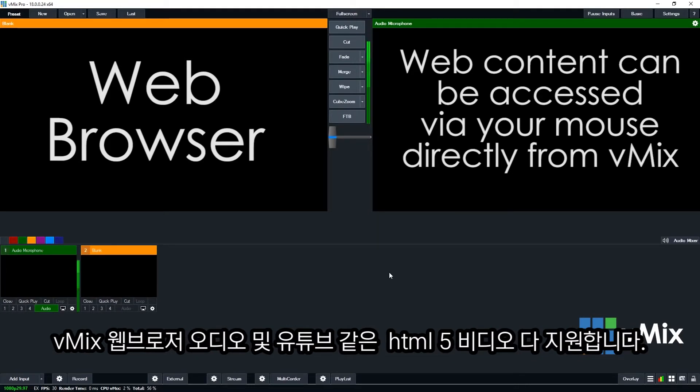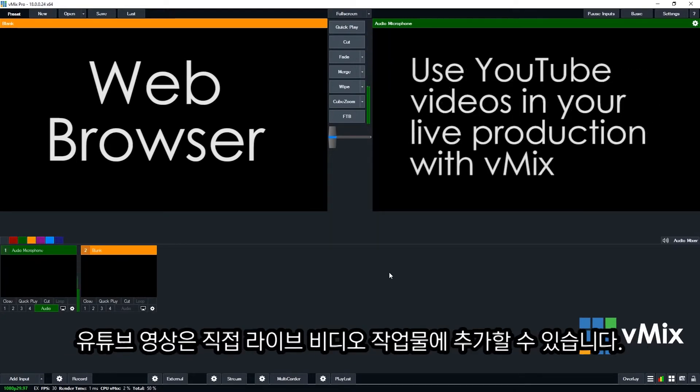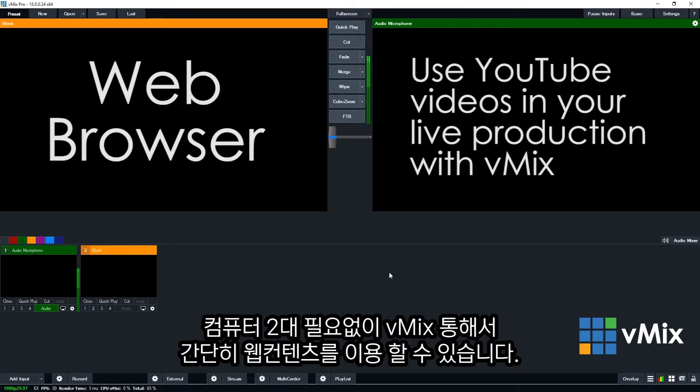The vMix web browser input also natively supports audio. And finally, vMix supports HTML5 video websites like YouTube so that you can bring in YouTube videos directly into your current live video production. With more sites switching to HTML5, more internet video content will be available to vMix users.